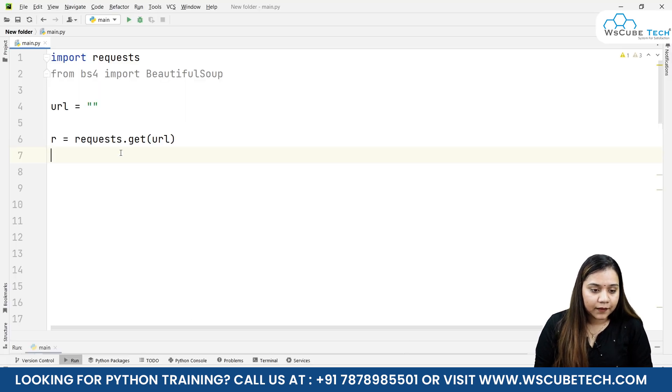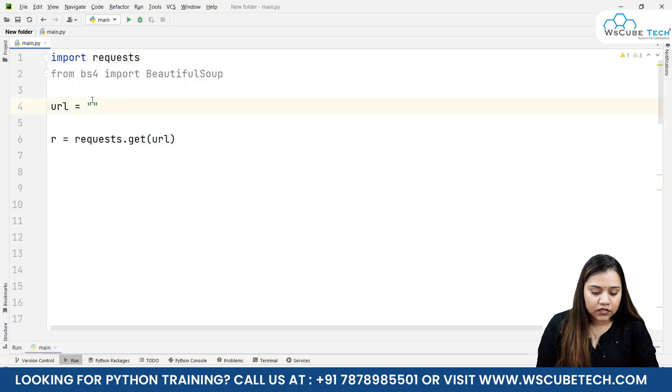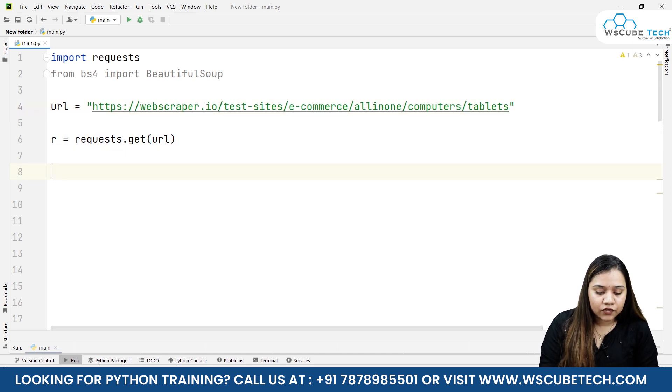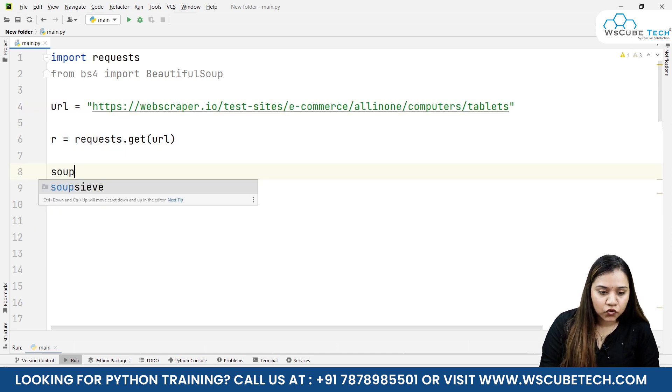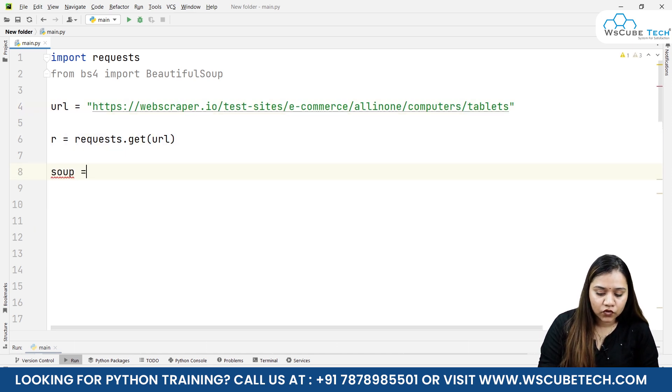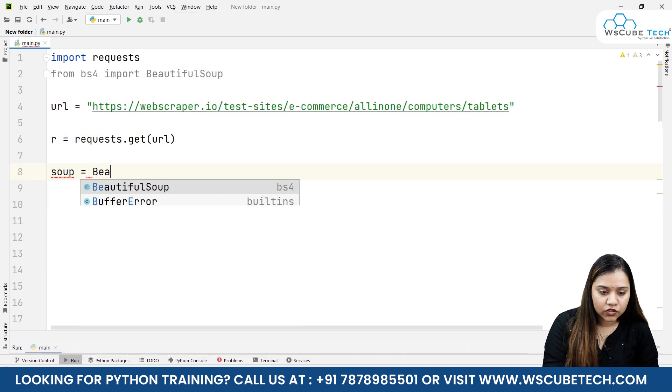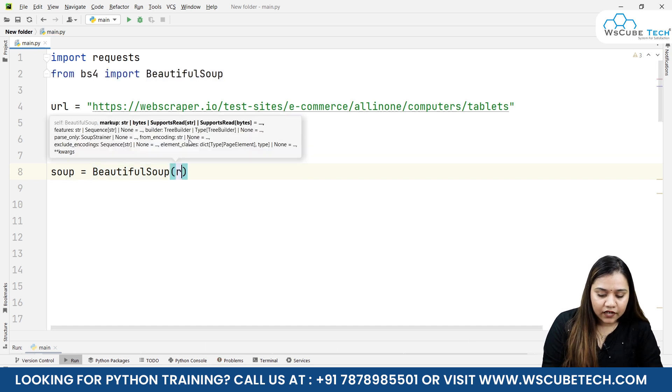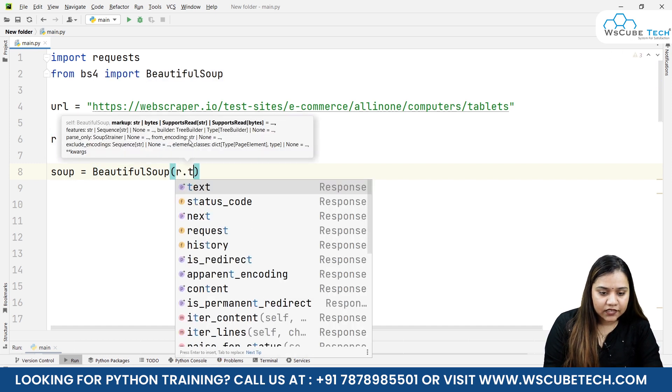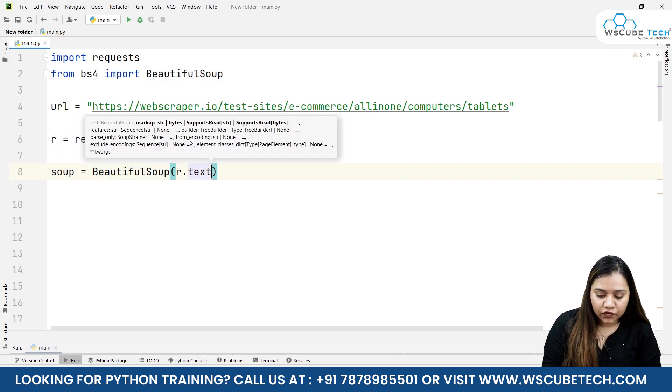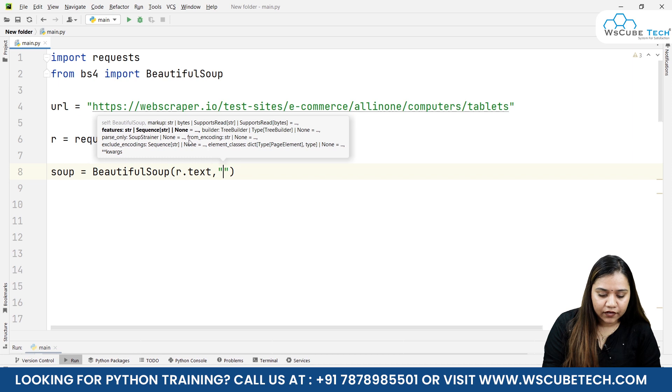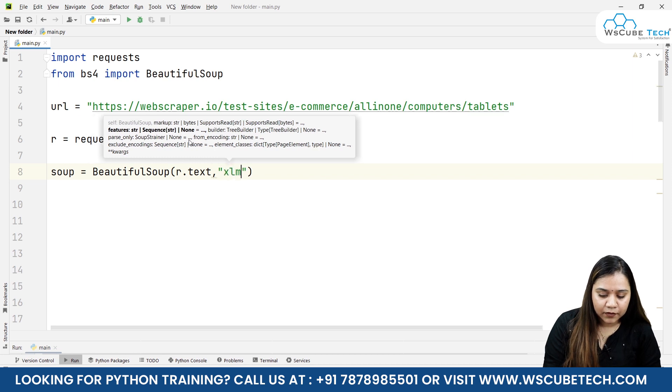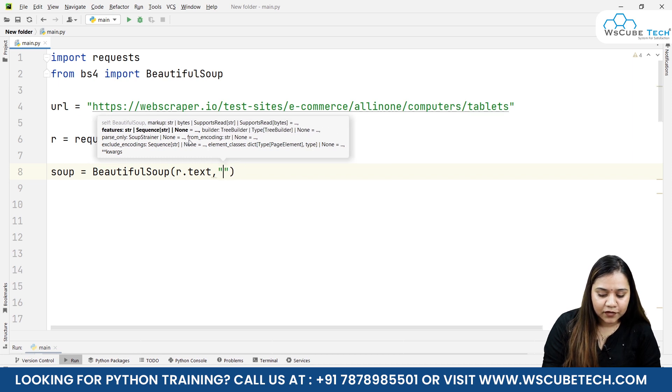Let's come back to the code, let's copy the URL from here, let's go back to our program and paste the URL here. Now we need to create a soup: soup equals BeautifulSoup. In this I'll be writing r.text, and for handling the file we will be passing lxml.